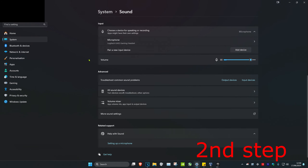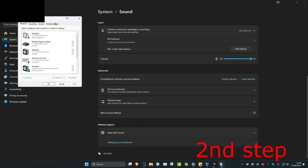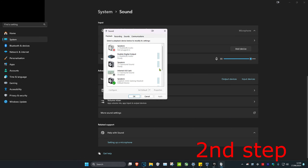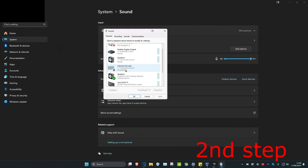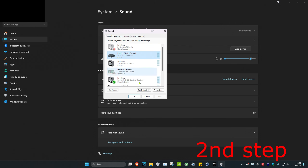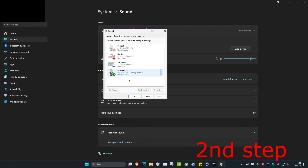Scroll down again and click on more sound settings. Once that opens, on the playback tab make sure the correct speakers have been selected as the default device — click on your speakers and then click set default. The green tick will appear to confirm it's set as the default device.